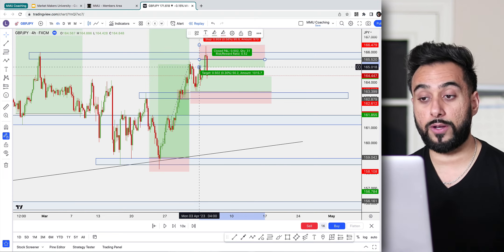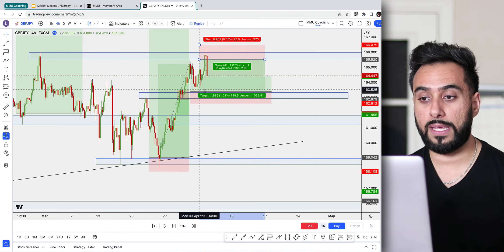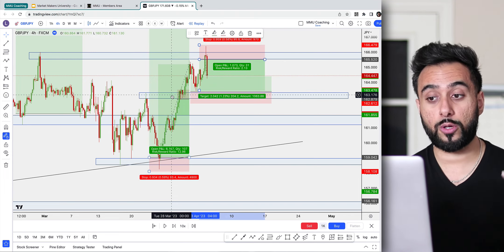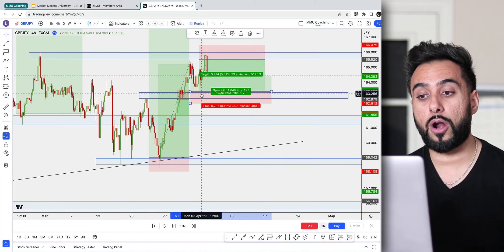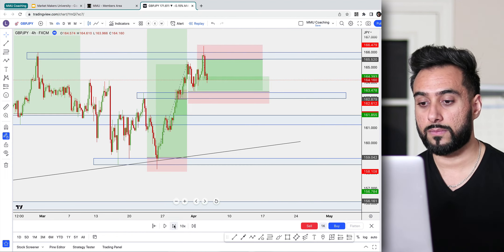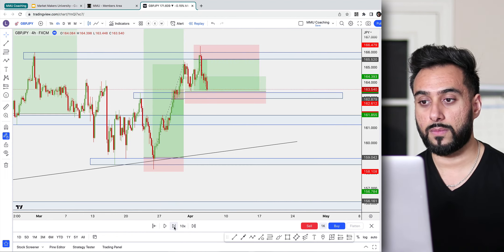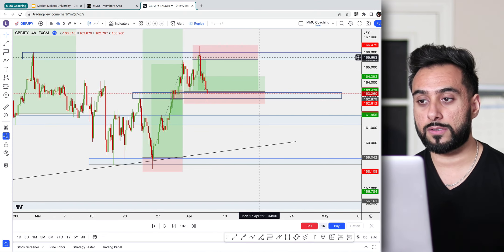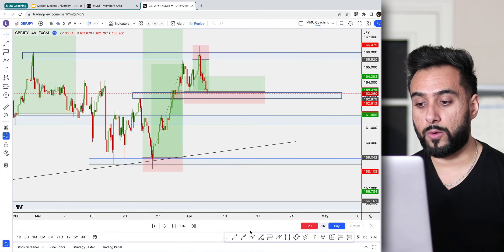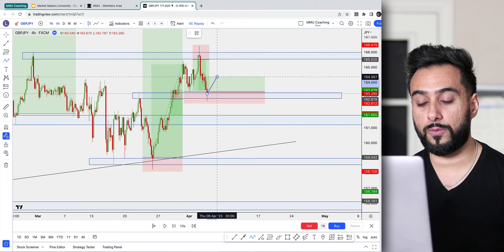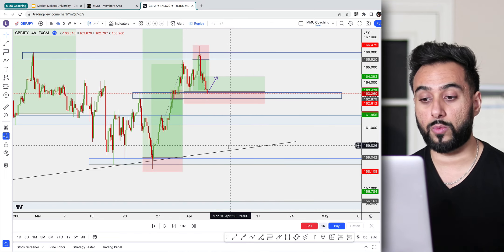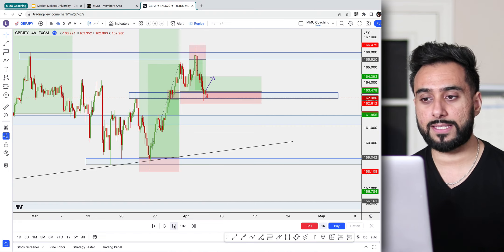Our final take profit will be down right before this zone over here — which is also the same area where we still have our buy order potentially pending. This trade has now fully closed. Our next trade, the buy, has now activated, and we're going to take partial profits once it reaches 100 pips to at least secure some money off the table. The remaining we'll just let continue to run, unless it hits stop loss.